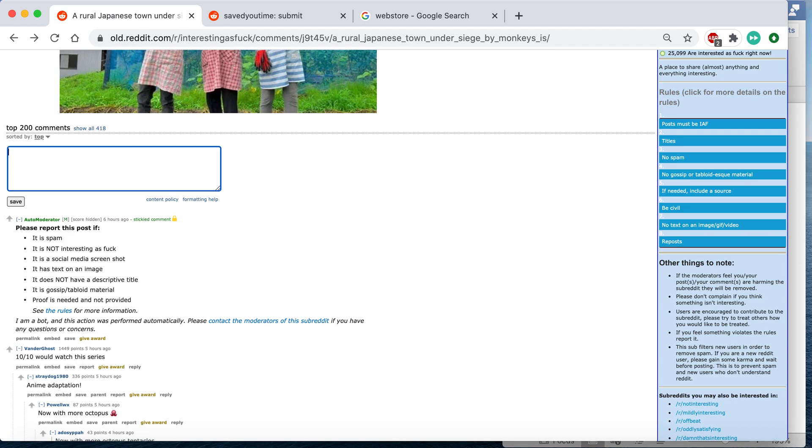So today I'm going to show you how to use Markdown very quickly. Basically it's a way to stylize your text.